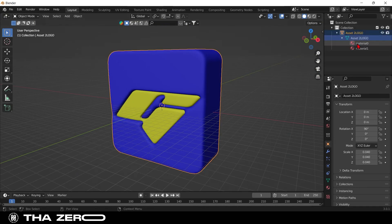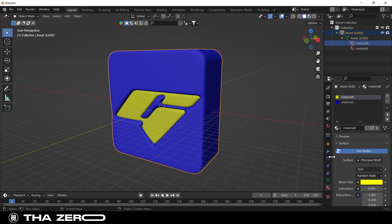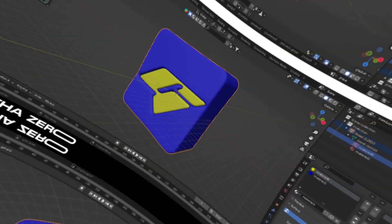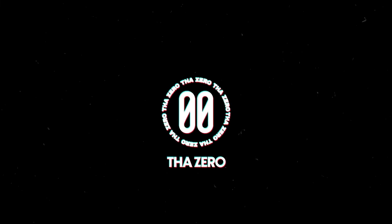Thanks for following me up to here. I hope the video was useful to you. Don't forget to leave a like and subscribe to the channel so as not to miss other interesting content. See you soon.